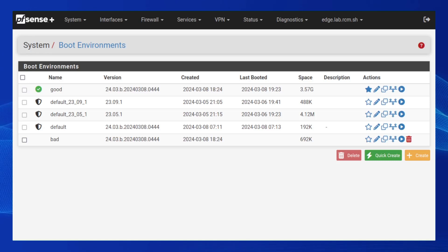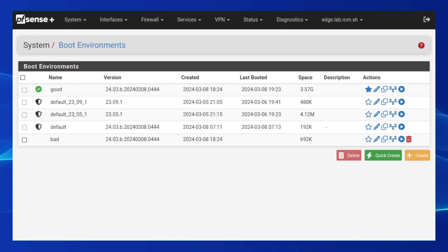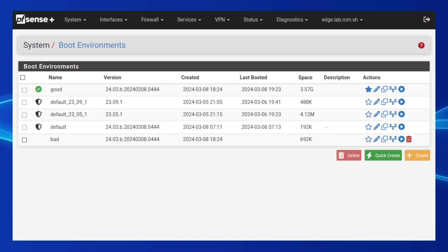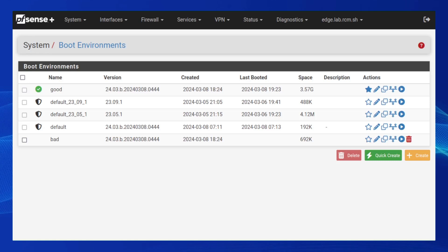This approach of deferring the expensive disk operations of package extraction and installation to the first reboot meant that the system remained offline for a significant period of time, much longer than it would be otherwise during a normal system reboot. Additionally, this period of time was noticeably longer on lower-end hardware like the Netgate 1100 and 2100.